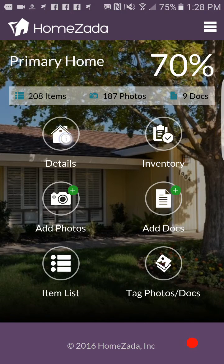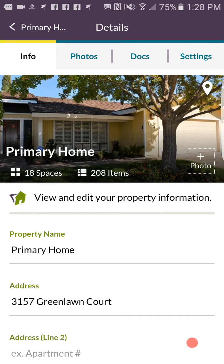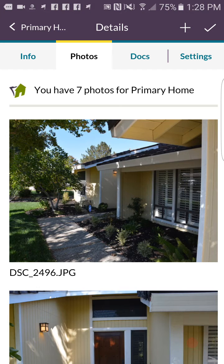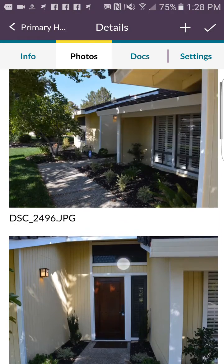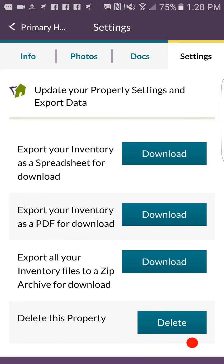If you go back to the main dashboard page and go to property details, you can track property information, have a gallery of multiple photos of the house, and even upload documents like owner's manuals and warranties. In settings, you can export everything to a PDF that gets emailed to you, which you can then send to your insurance company.